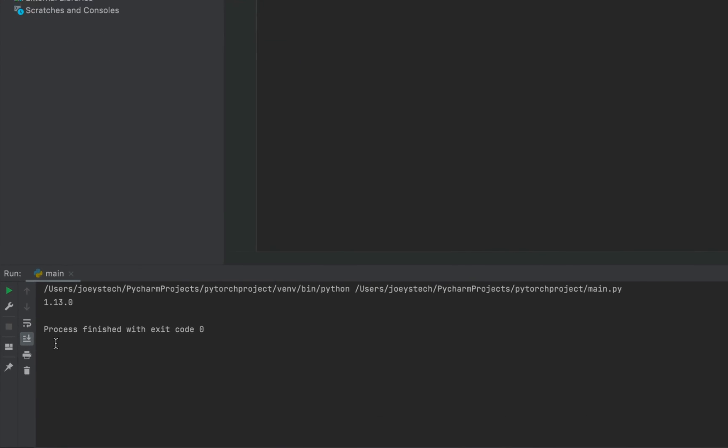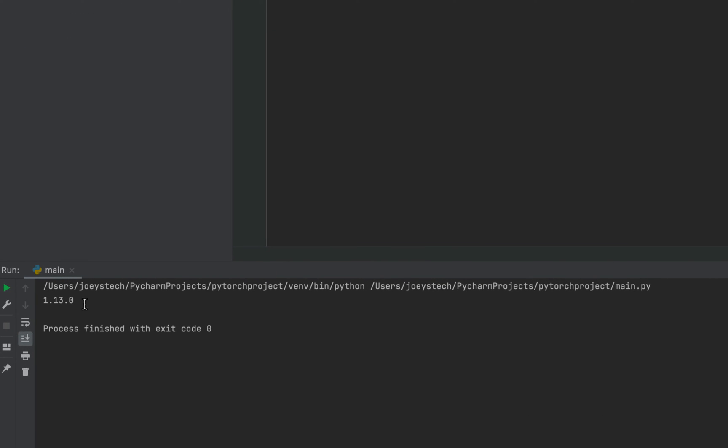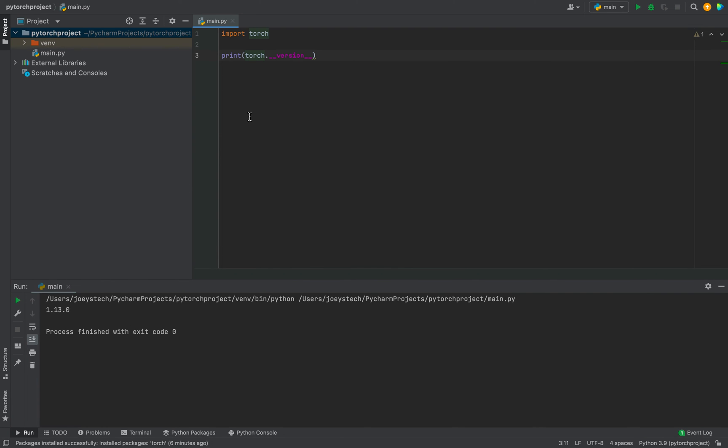All right. There you go. The program has successfully printed the version of the PyTorch library that we just installed. And this is evidence that the PyTorch library has been successfully installed in this project in PyCharm.